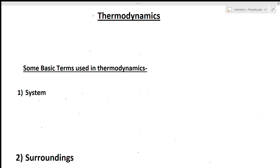Hi students, welcome to chemistry classes. I am Priyanka Jain and today we are starting a new playlist on thermodynamics. This playlist will be very special for all of you because here we are starting from the very basic level to the CSIR level. All types of questions asked in the CSIR NET exam, GATE exam, or IIT JAM exam will be covered here.